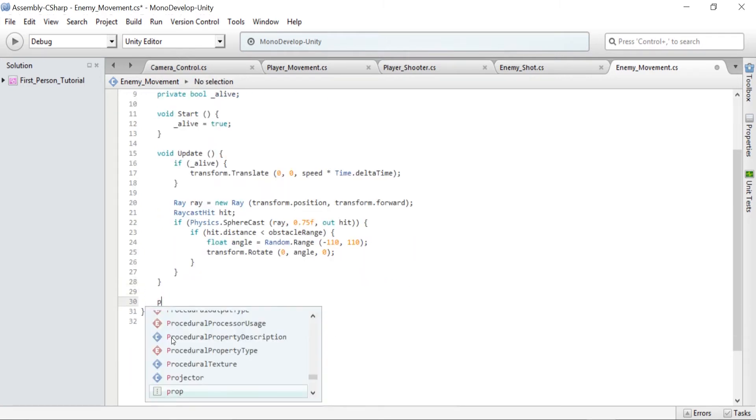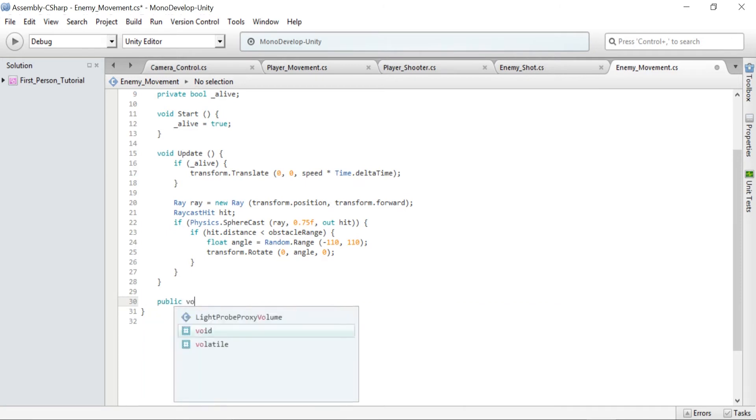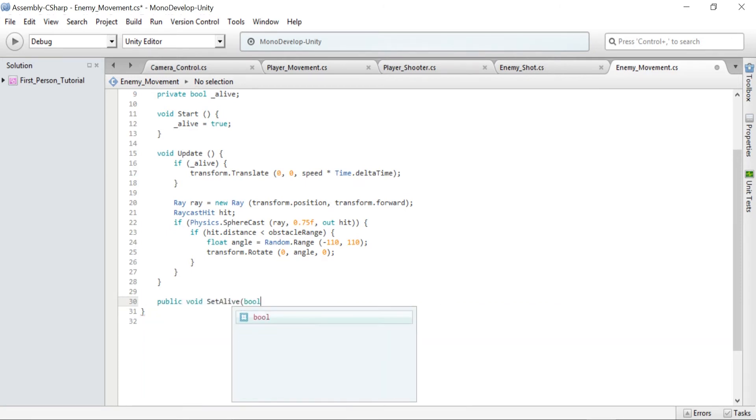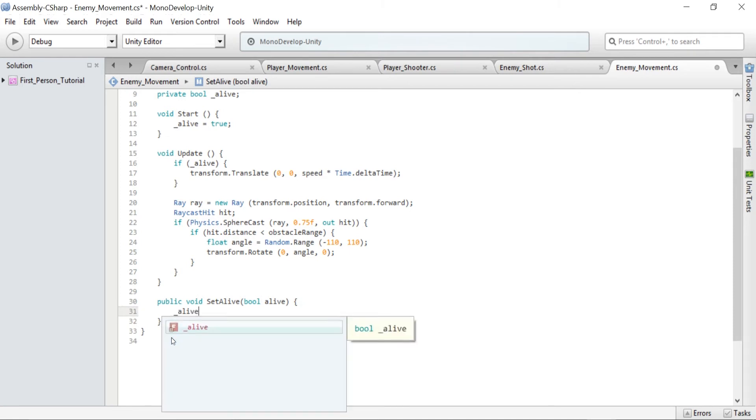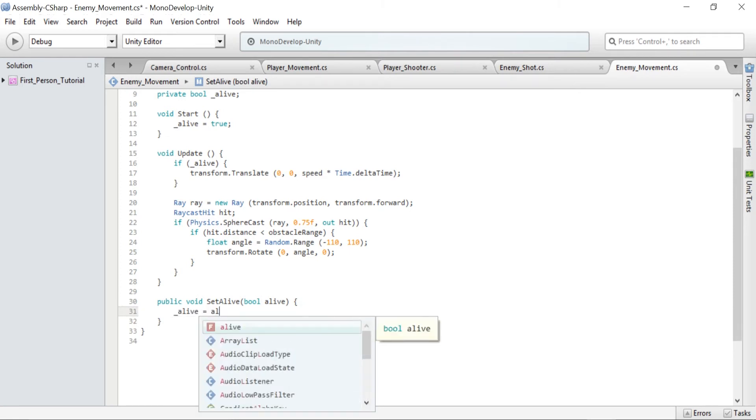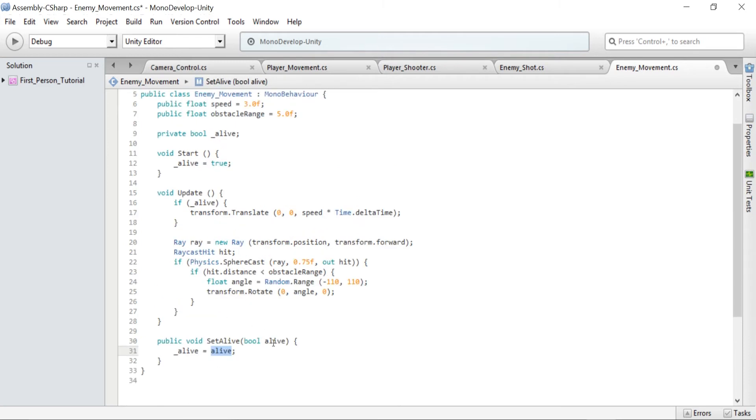And we also must adjust the enemy's alive state. So when they die we need to ensure they stop moving. So let's create a method. Type in public void SetAlive bool alive and then _alive equals alive. And this is passing the boolean alive and setting our variable _alive to its value.